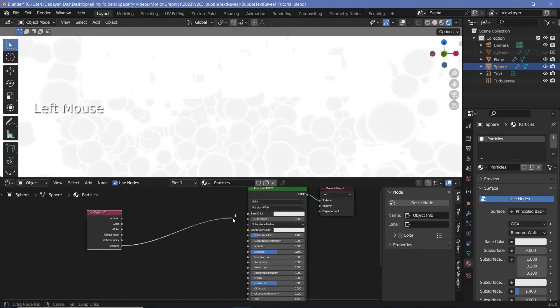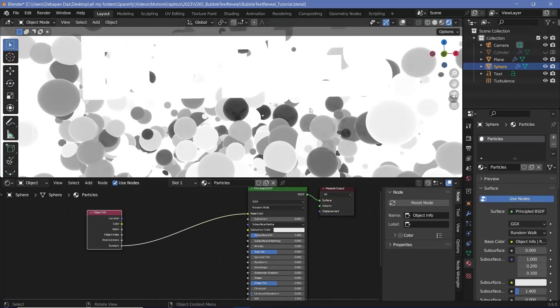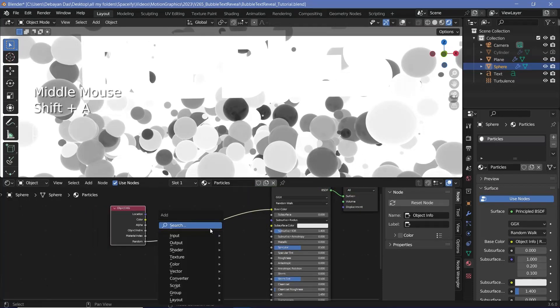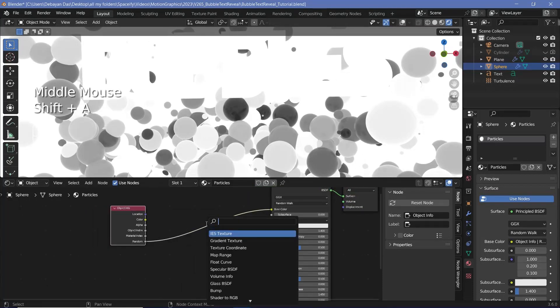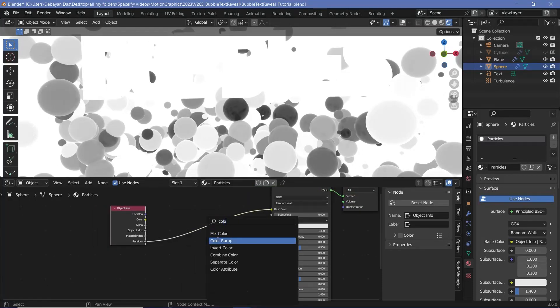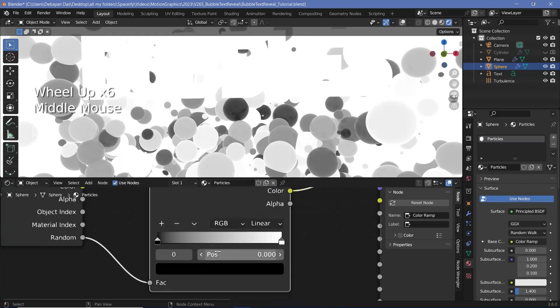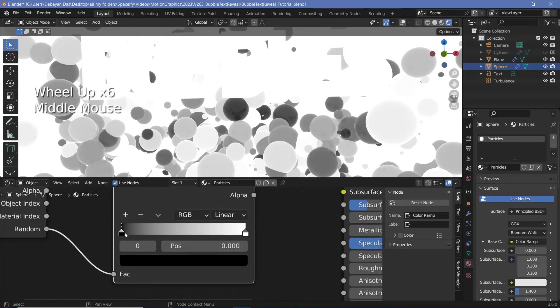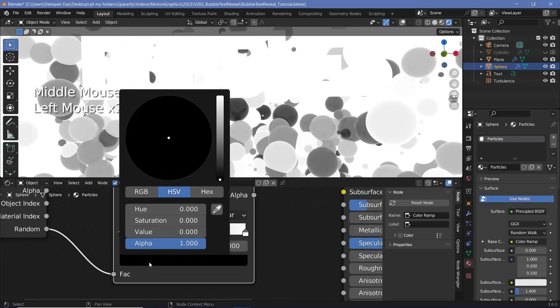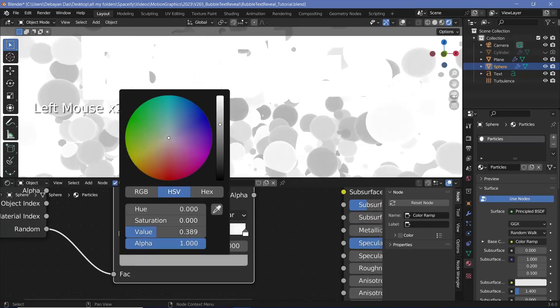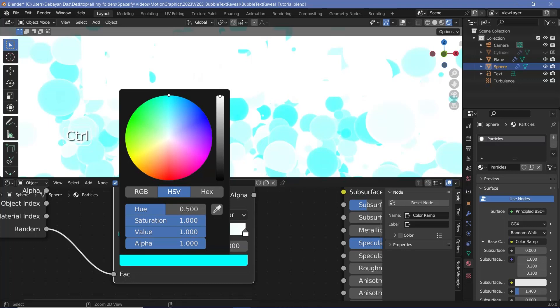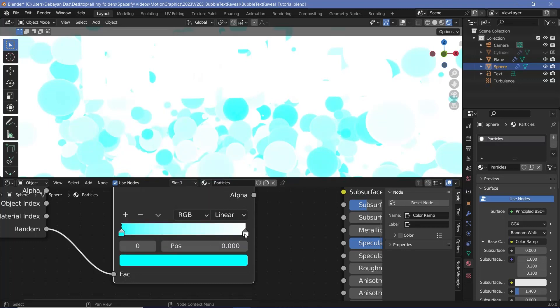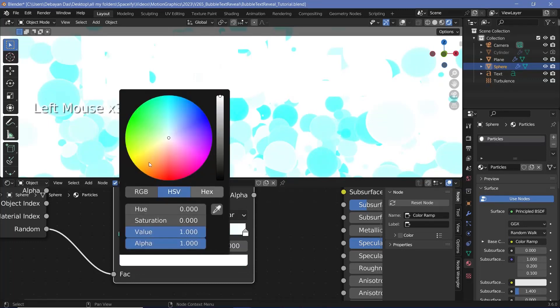Now we don't want them to just be black or white so I'll press Shift A and search for a color ramp and I'll change this from black and white to two colors that I want. I'll select the black slider and I'll maybe change this to this sort of a blue and then I'll select this slider and change this to maybe this sort of a yellow.